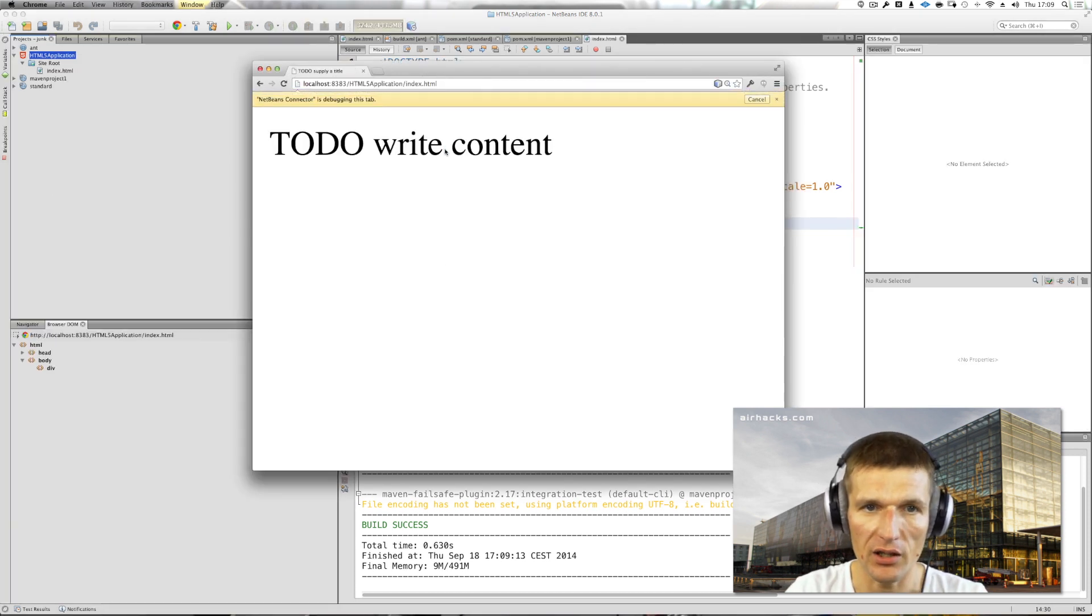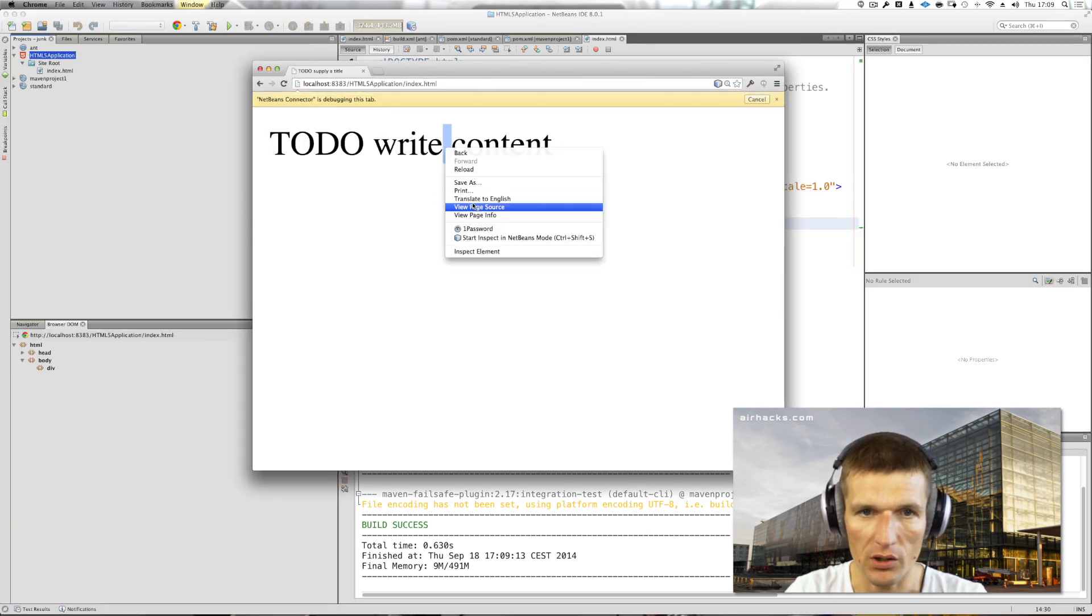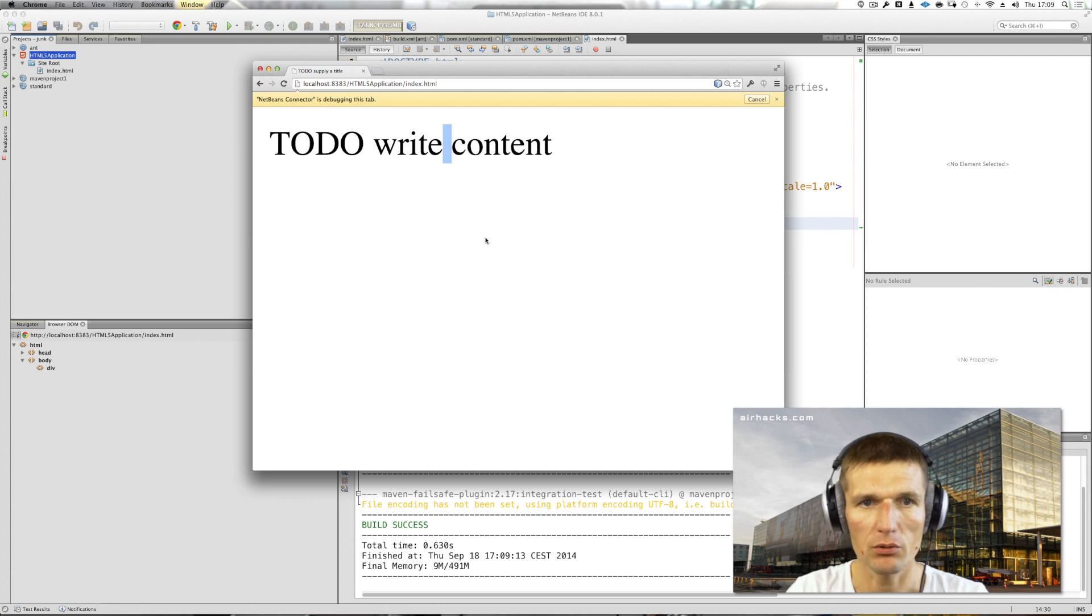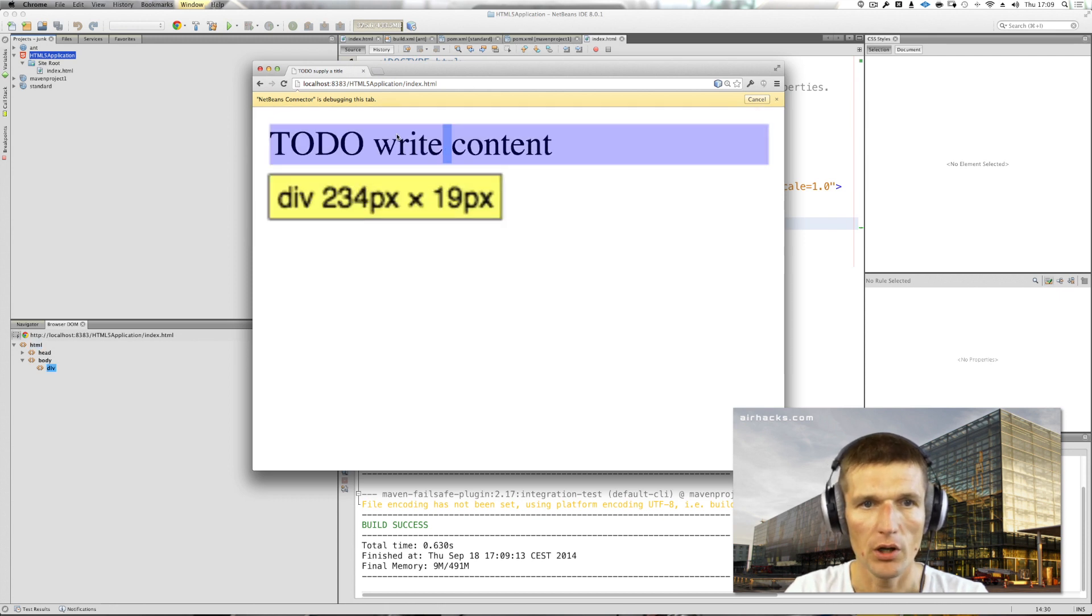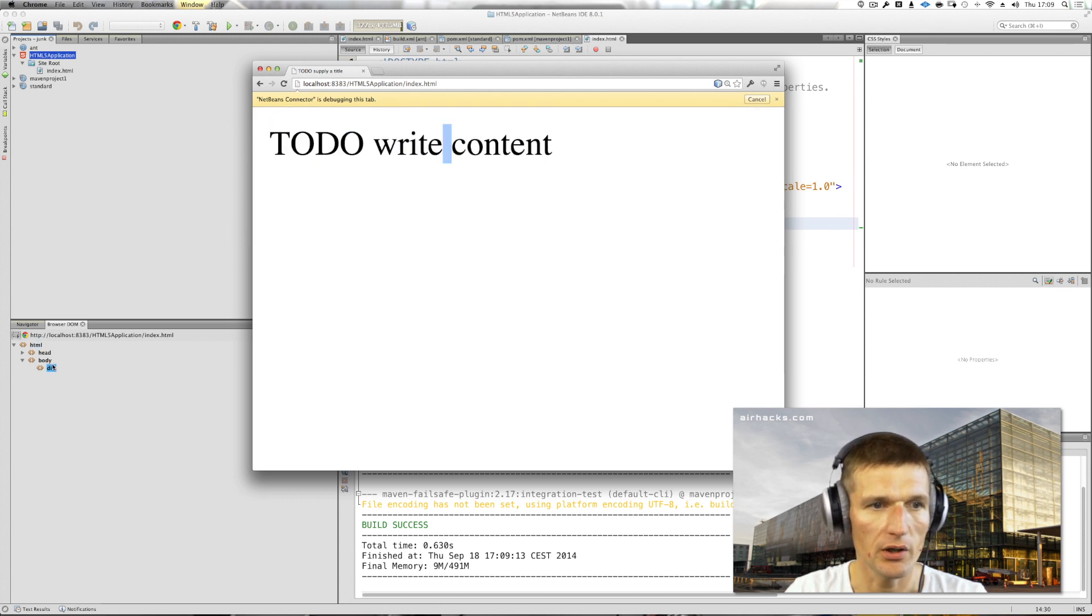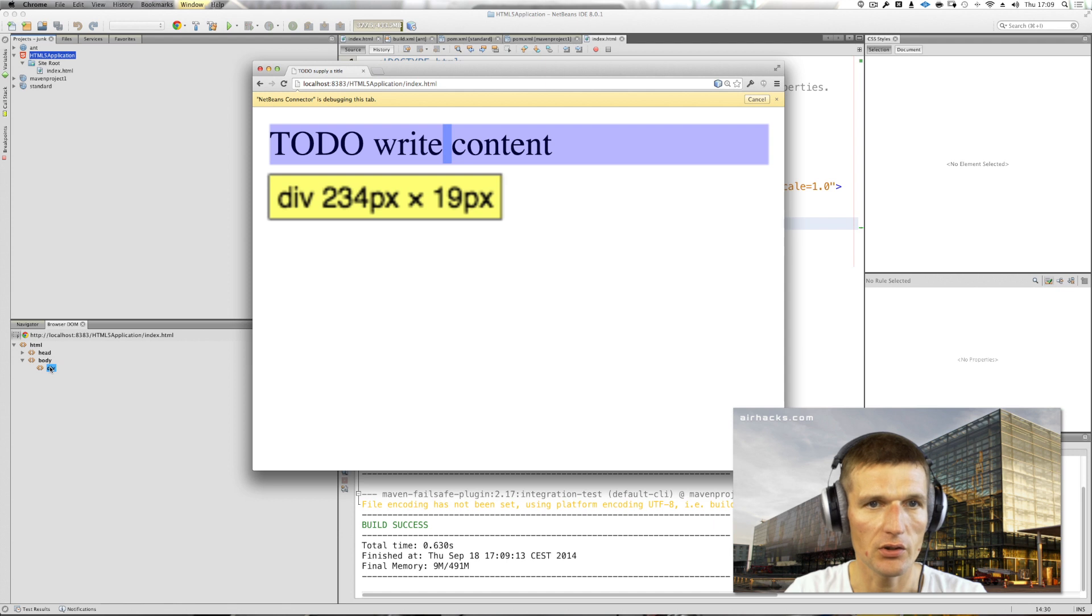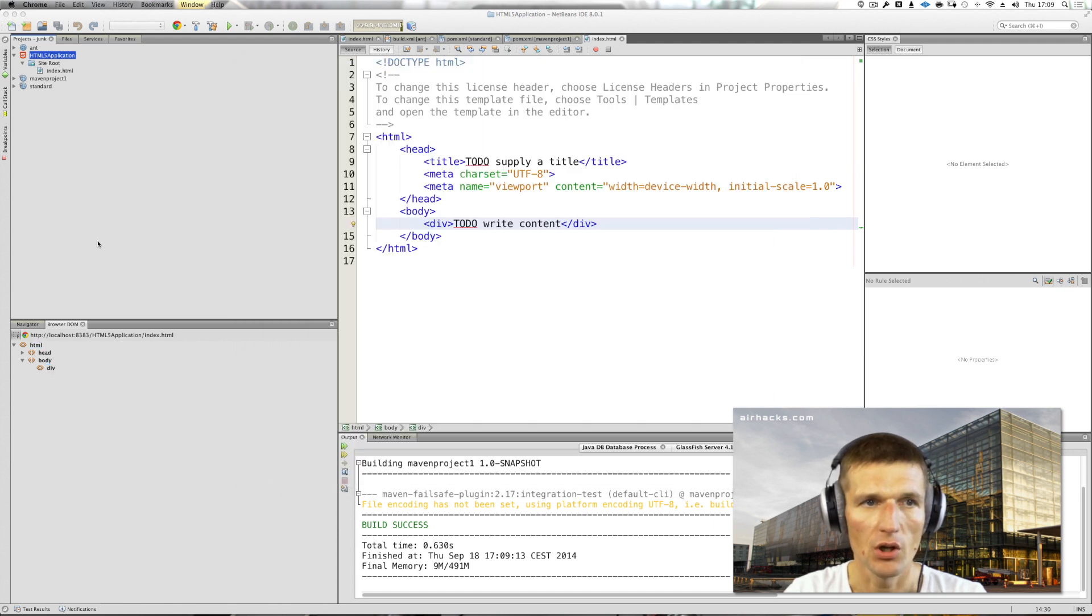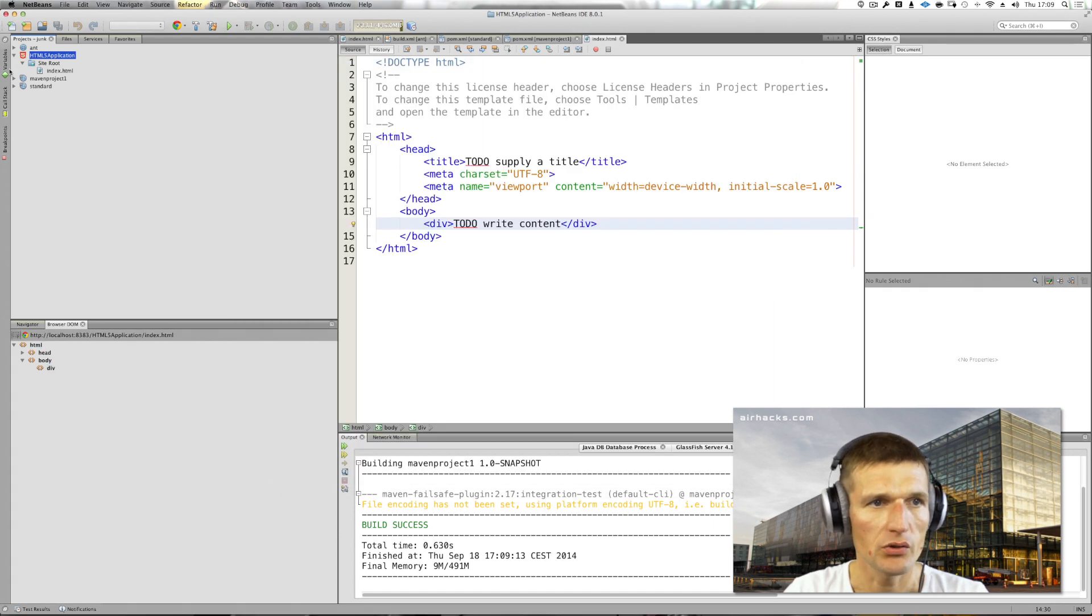I can choose the browser and I can even debug this. I can say hey, I would like to inspect you, and you can see it is two-way. If I select it here, it selects in the browser—two-way integration.